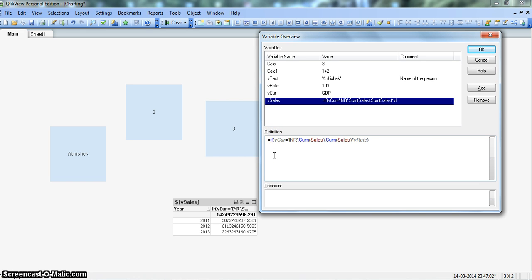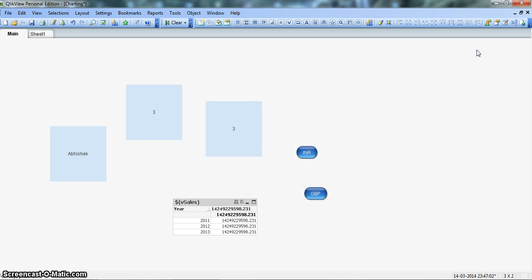We have just inserted this equal to here. Now you click OK. So as you can see, it is now giving us 14249229598, which is similar to the total.